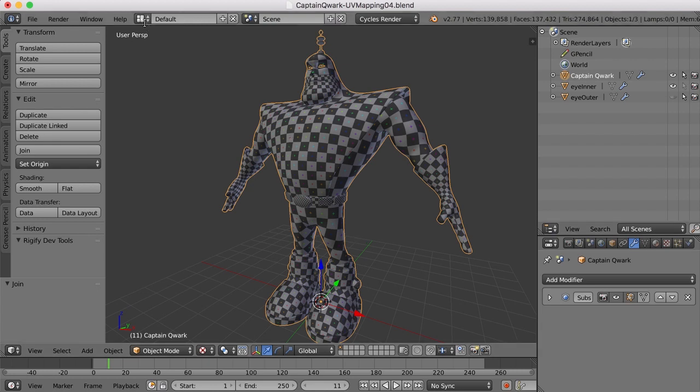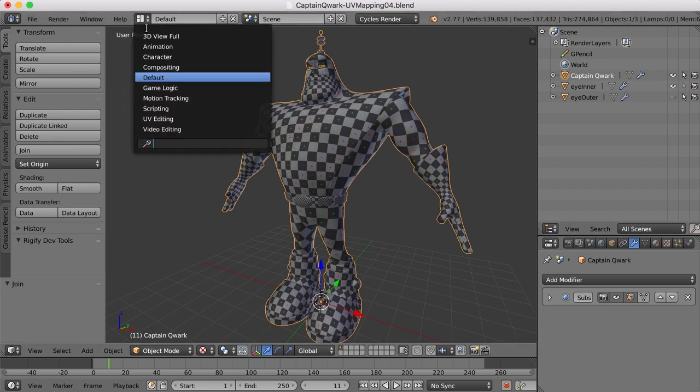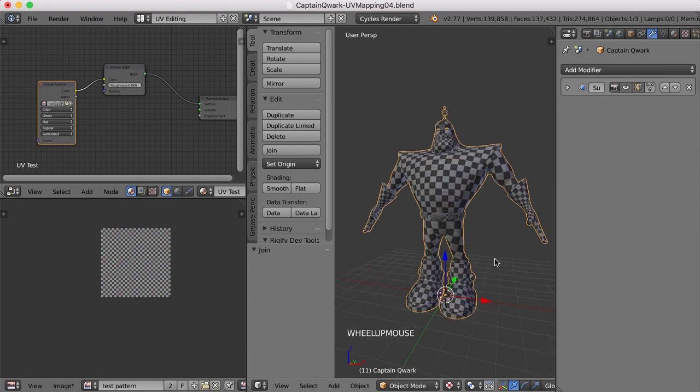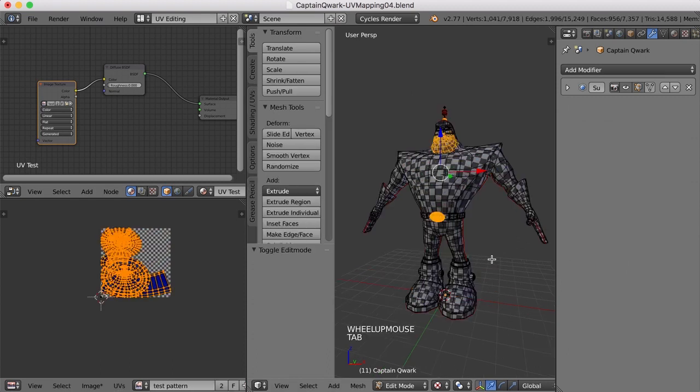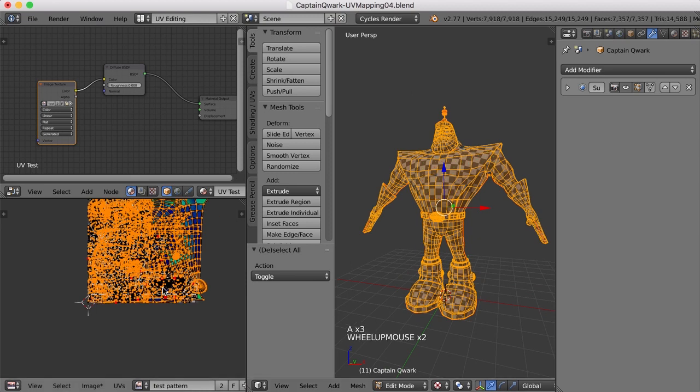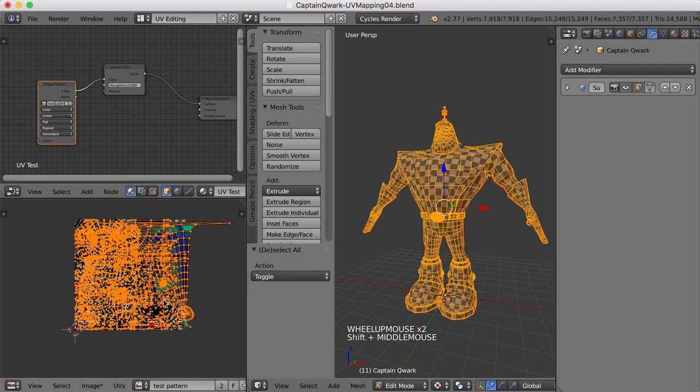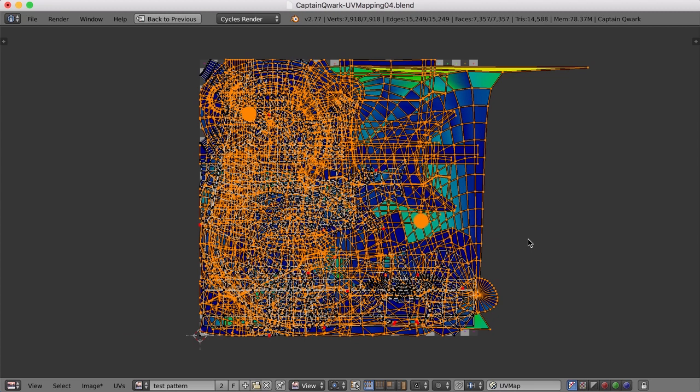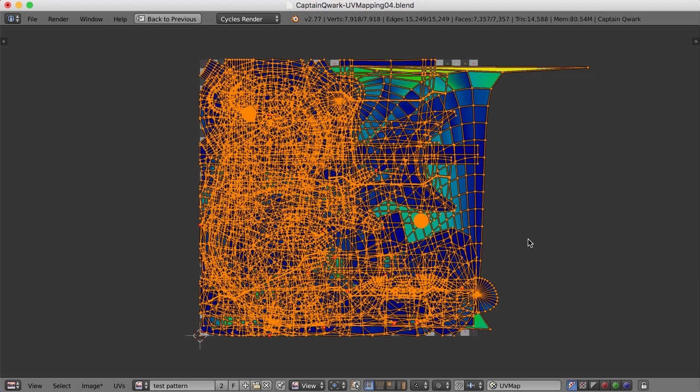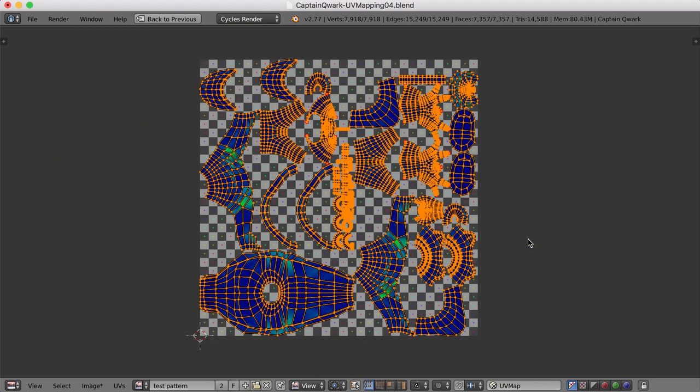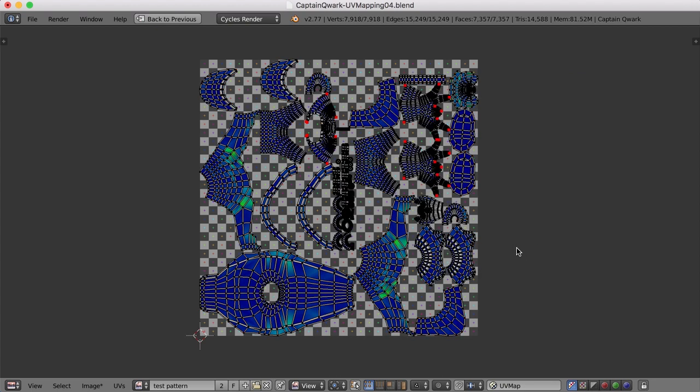Now I can come back over here to the UV editing screen layout. I can tab into edit mode and hit the A key to select everything. And look at that mess. That is something to behold. I'm going to hit Ctrl Up arrow to make that full screen. Now what I'd like to do is apply the Average Island Scale tool and then pack the islands all into this 0 to 1 space. So to do that with everything selected, I'll press Ctrl A. And then I'll press Ctrl P. And there it is. It's all there for us.